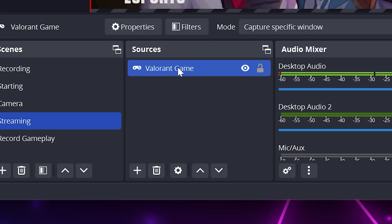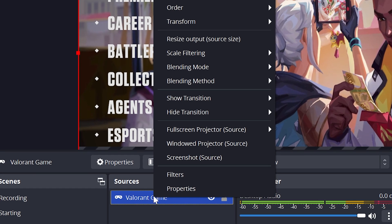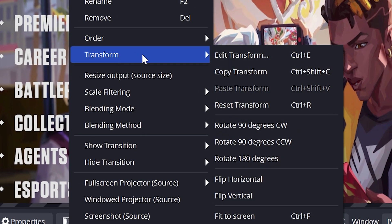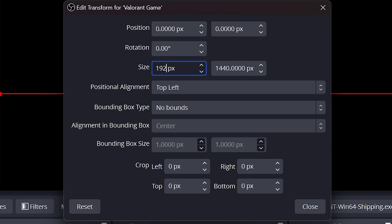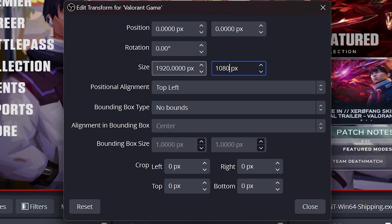Head to the sources panel and right-click on your game capture source. Go to transform, then select edit transform. Find the size settings, then set the left side to 1920x1080 and the right side to 1080x1080.